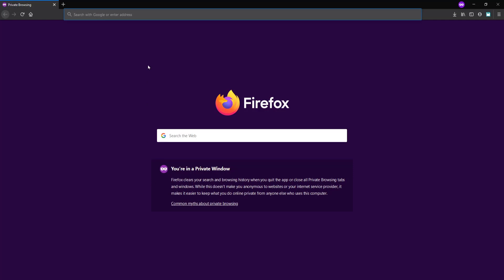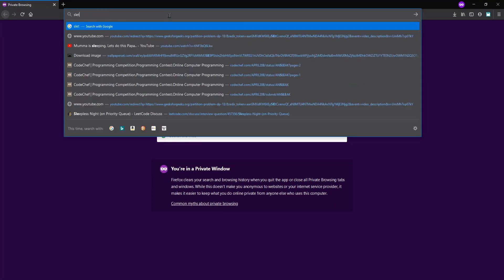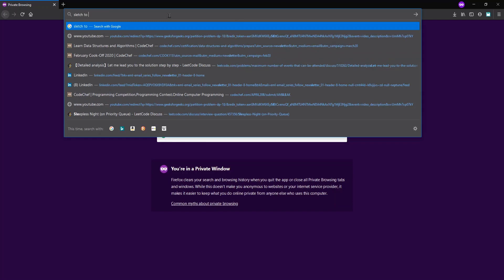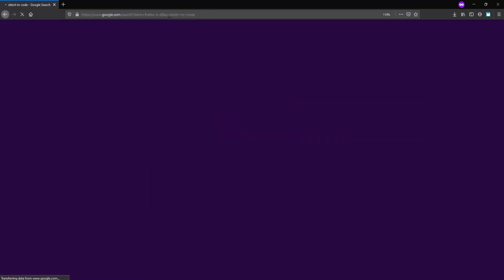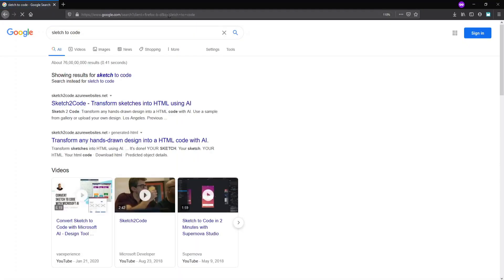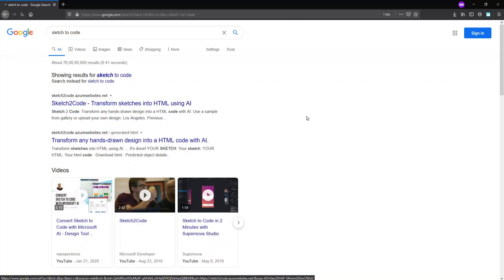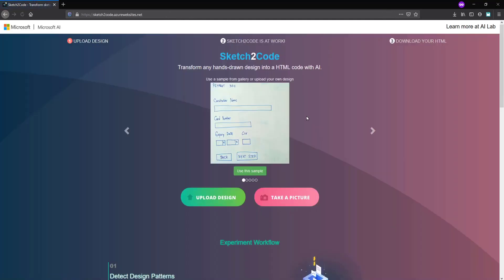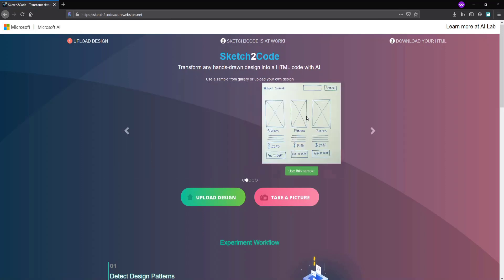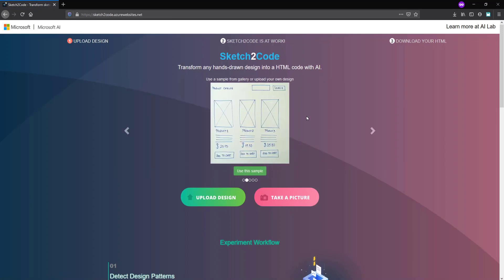First of all, open your browser and search for sketch to code. After searching, go to the first link. The Microsoft artificial intelligence product, Sketch to Code, will open.